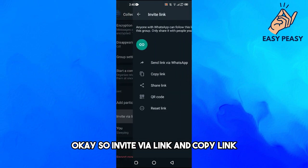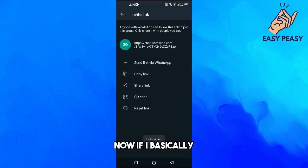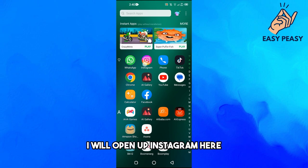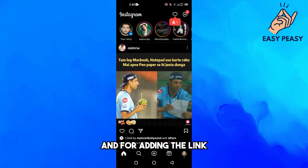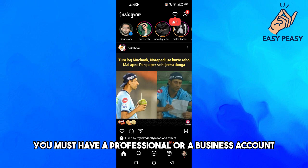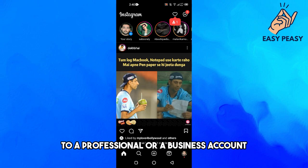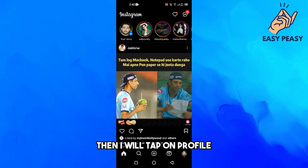I will tap 'Invite via link' and then 'Copy link'. Now, to add this link to my Instagram bio, I will open Instagram. Note that you must have a professional or business account to add links, so you need to switch from a personal account if necessary.